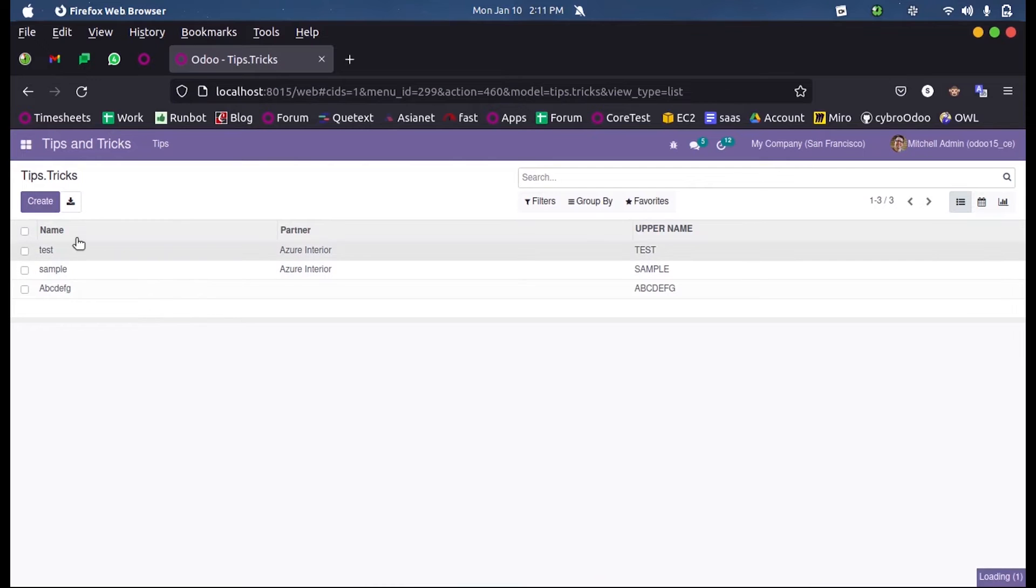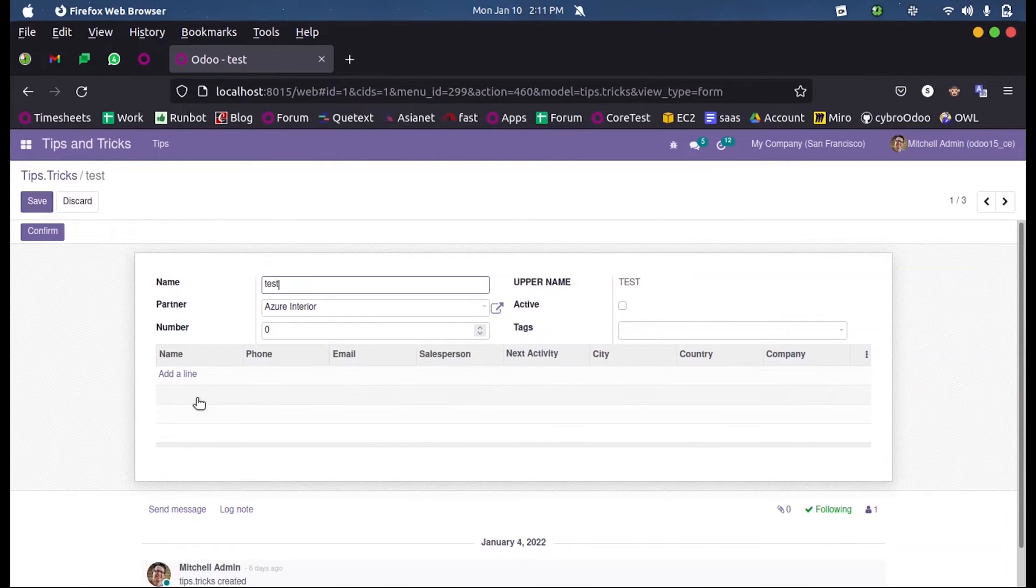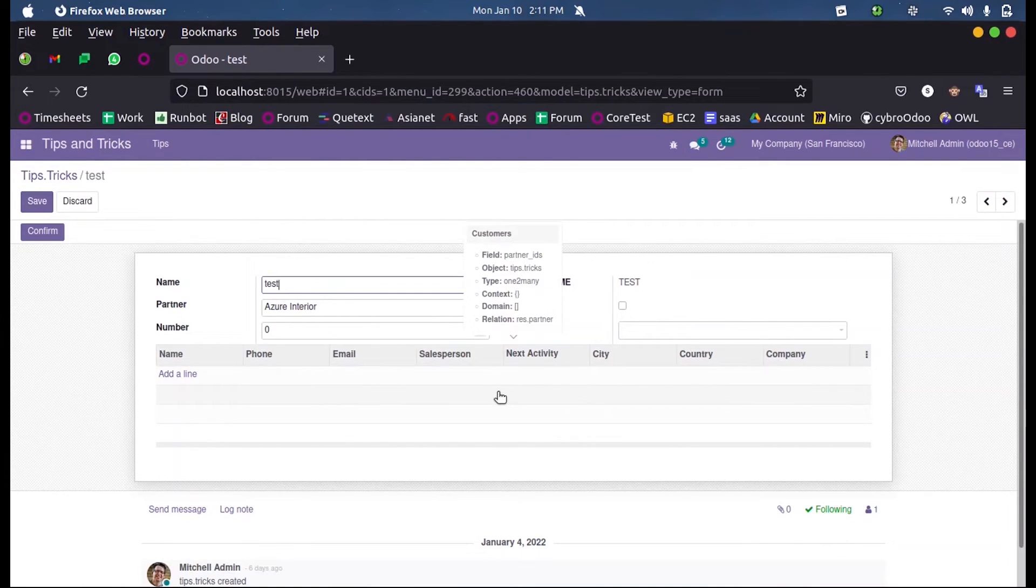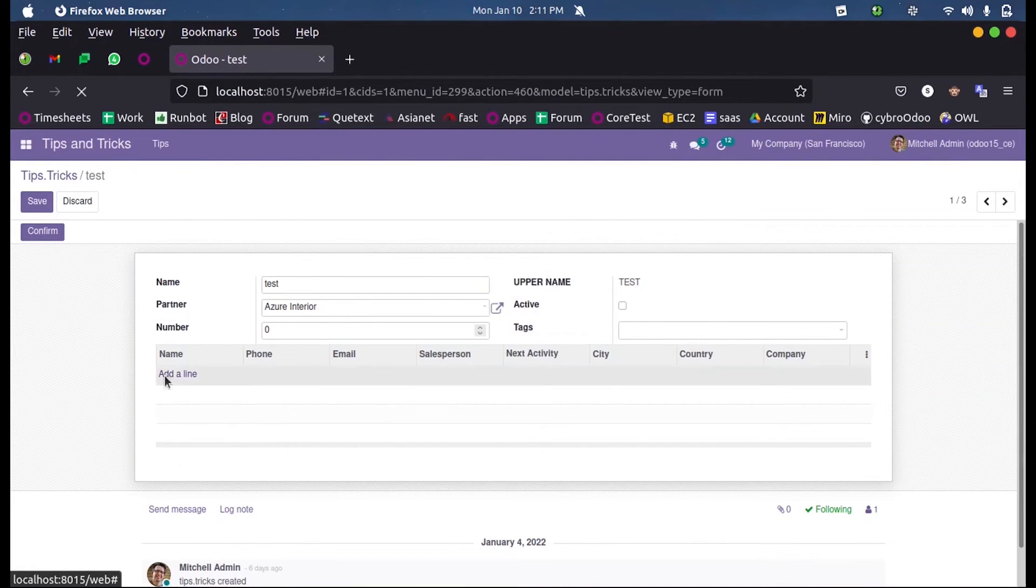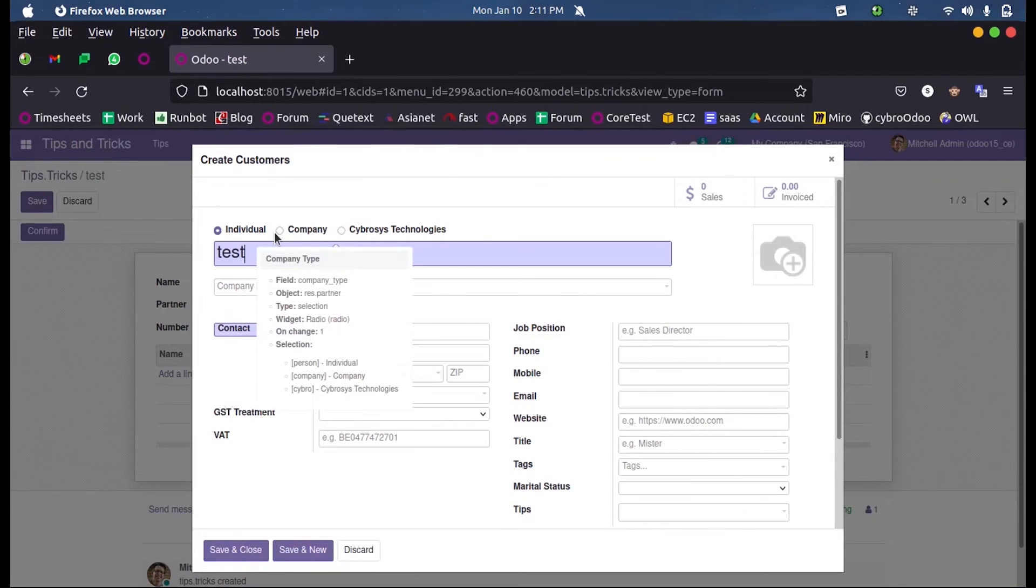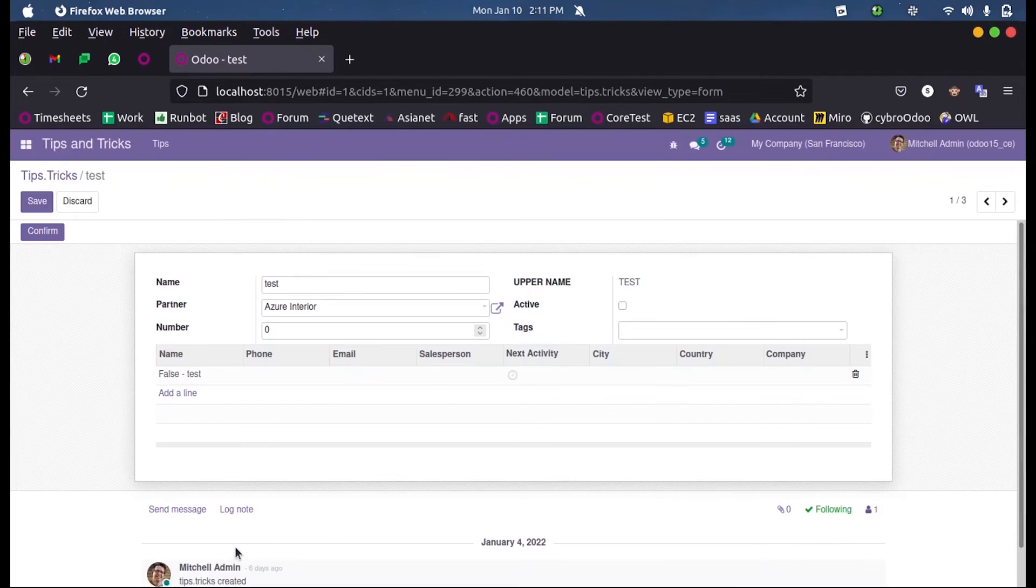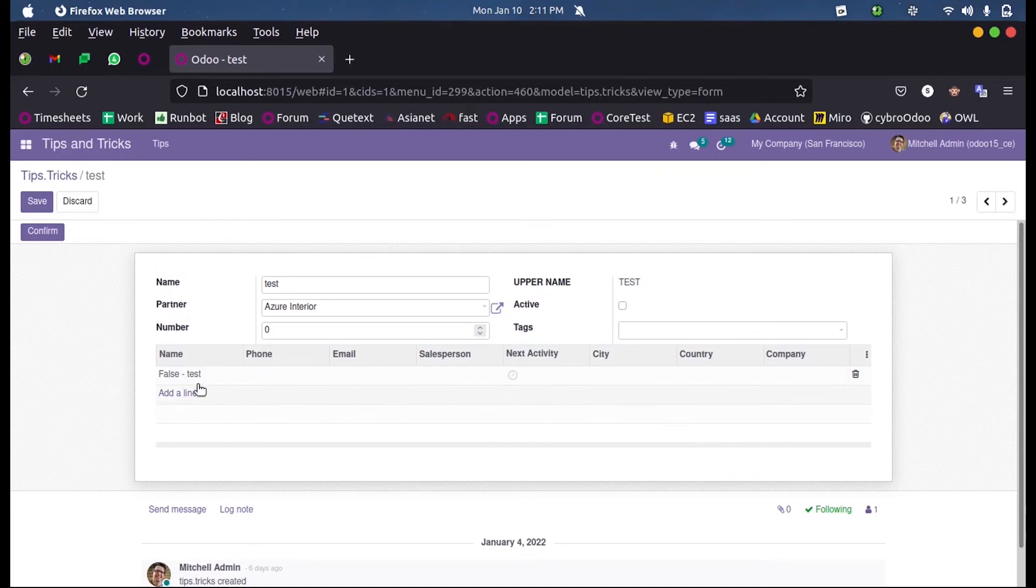Now in the frontend you can see the field which I defined, that is partner_IDs. This is the one-to-many field which I have defined, and here I can add some new partners.